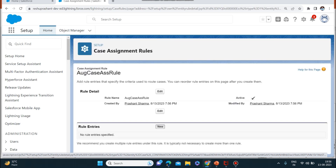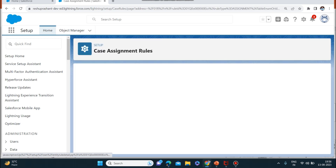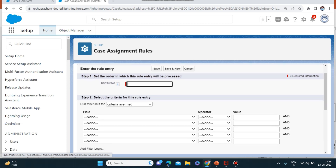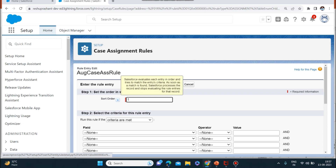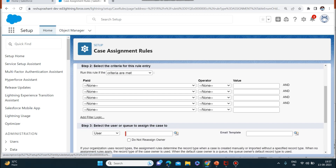Now I will make the entries for this rule. Entries are basically the criteria by which the case will be assigned to its owner. For sort order I'll keep it as one — sort order is used to prioritize rules. Keeping it as one means it has the number one priority.